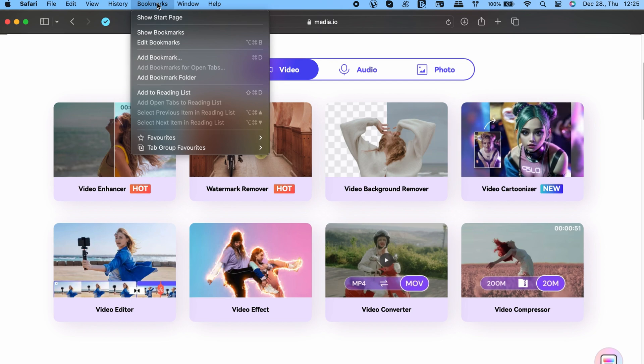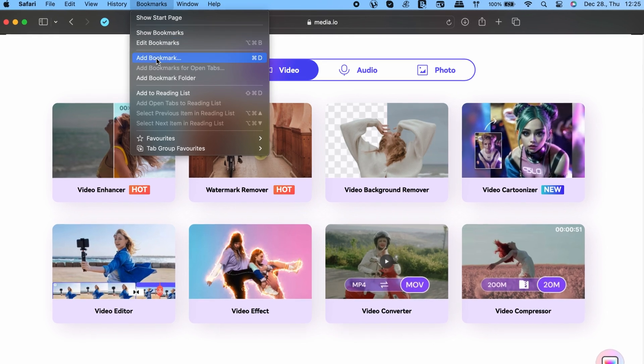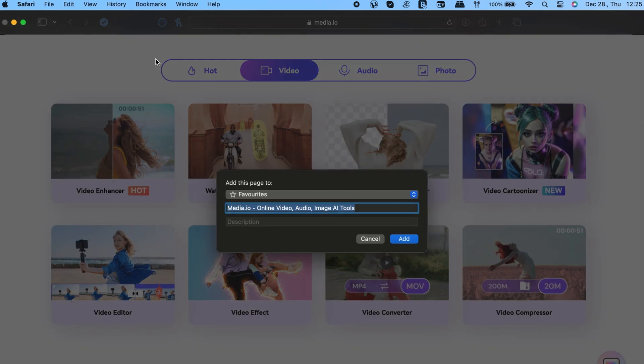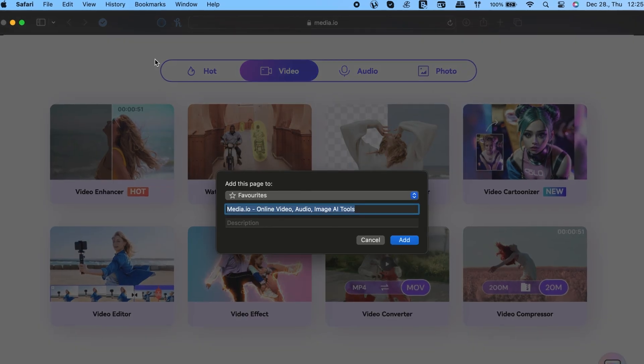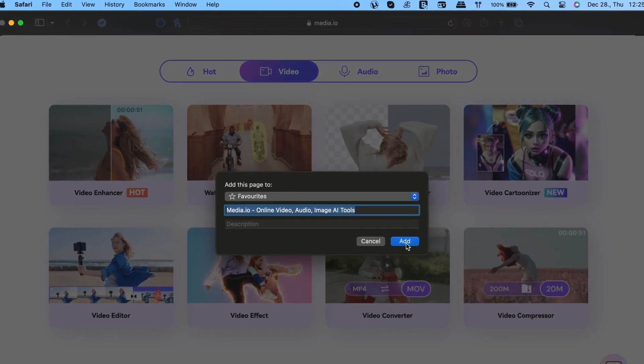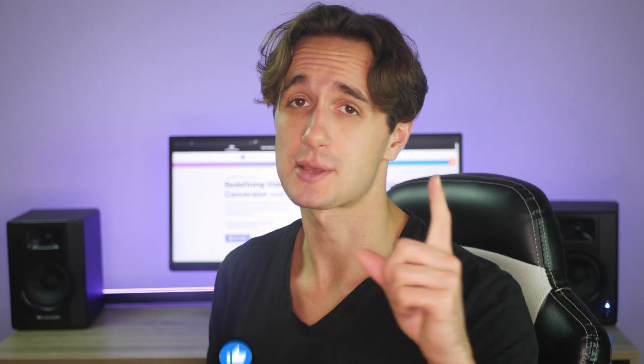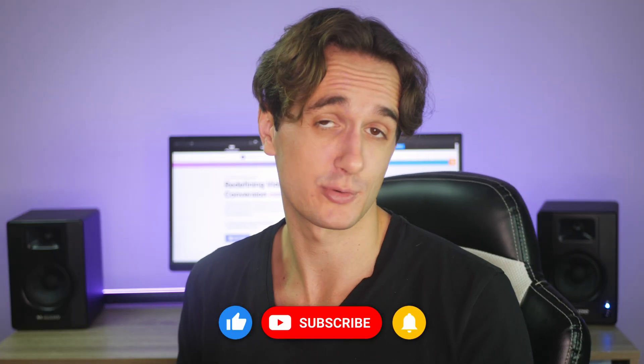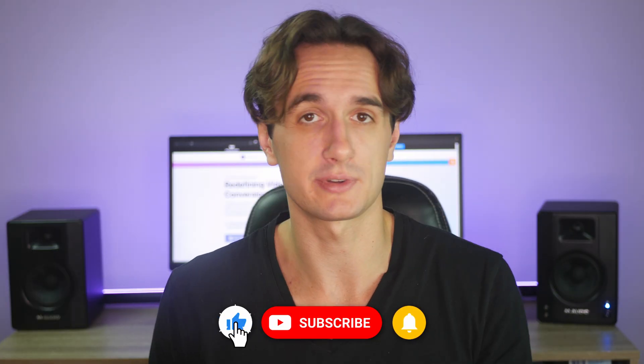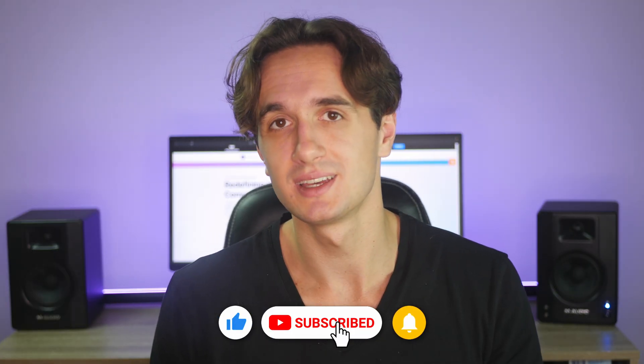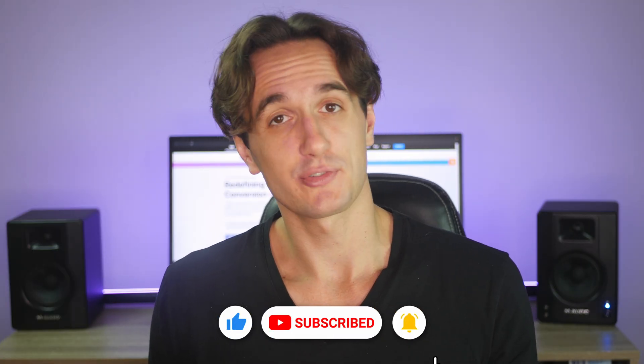If you don't yet have it as a bookmark in your web browser, I have no doubt that you will. But that is it for today. Leave a like and subscribe to the channel for more video making related content. Thank you for watching and I'm going to see you in the next video.